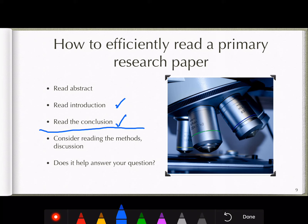I don't necessarily need to know the methods if I'm just trying to utilize their conclusions — I'll assume the methods were valid since the article made it into a peer-reviewed journal. However, I do read the methods if I want to see how they tweaked the discussion or what the different treatment options were and which ones were most effective. Then finally, once I'm done with the article, I assess: did that affect my knowledge in this area and help me answer my question?